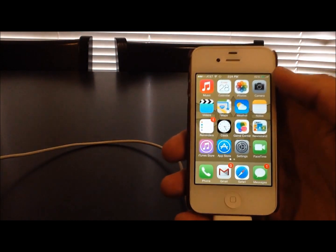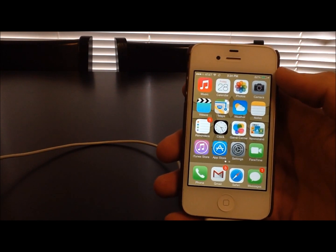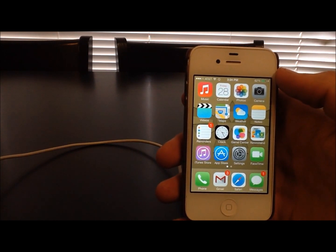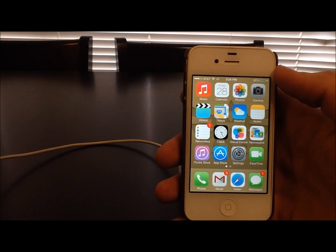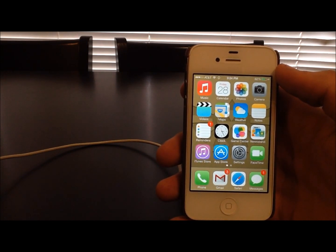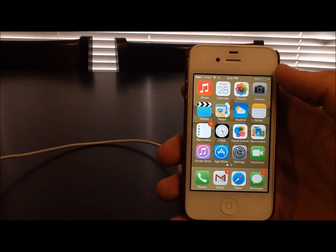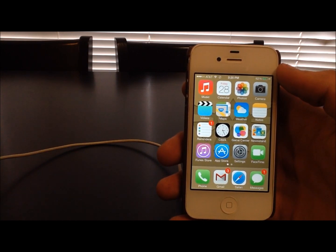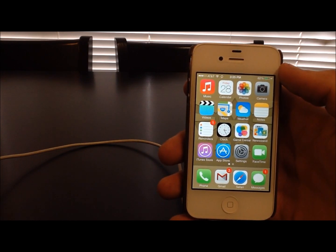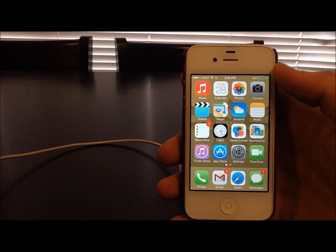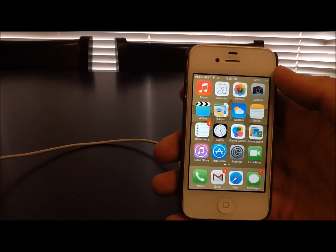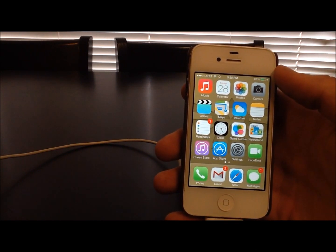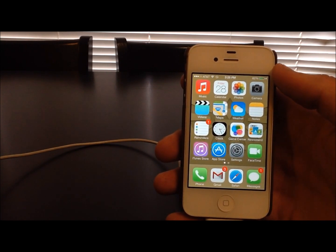Once we've got the passcode turned off, the next thing you want to do is make sure that you back up all the information that's on your iOS device. Sometimes the jailbreak doesn't go quite as planned and a lot of the information can get lost. So it's very important that you back up anything that you want to keep on your phone, just in case you run into a snag and all your information isn't lost.